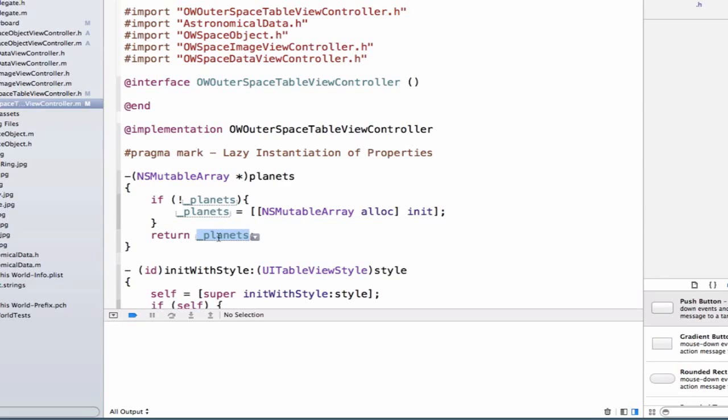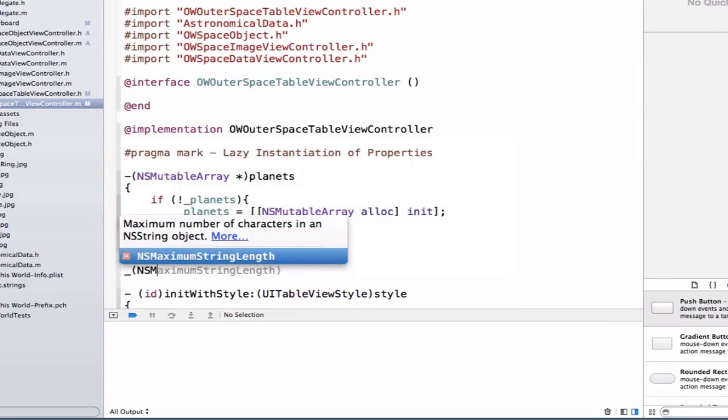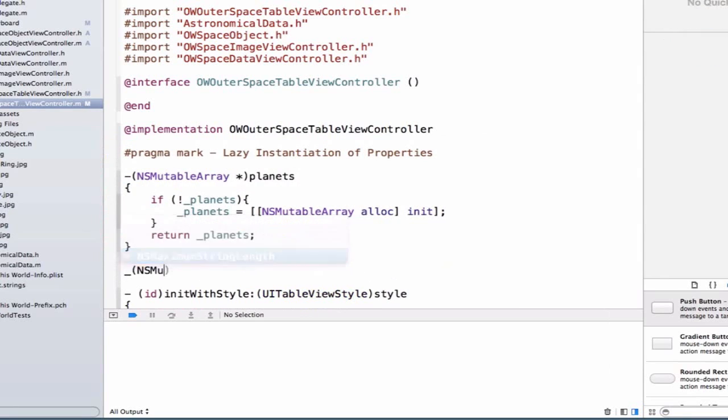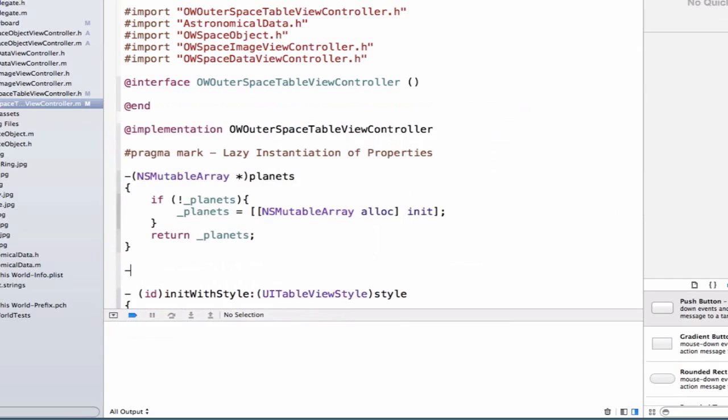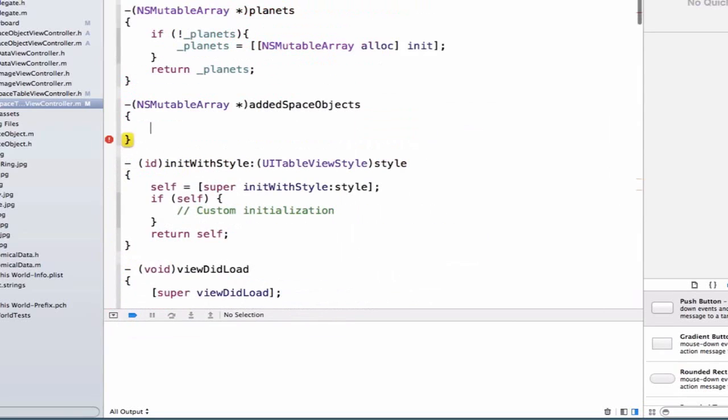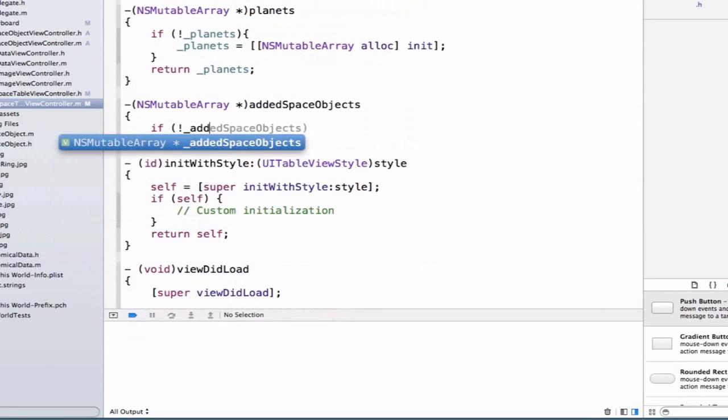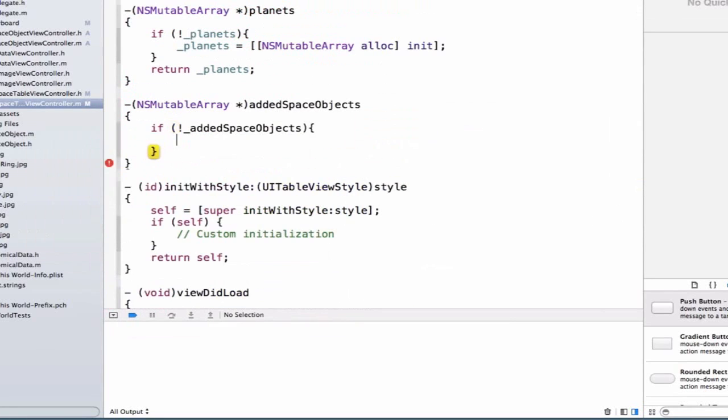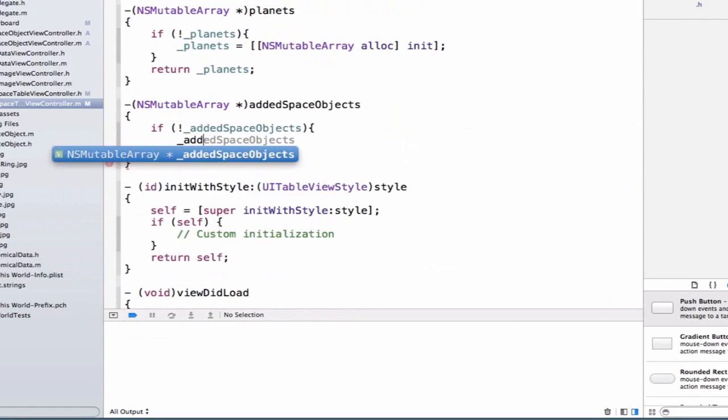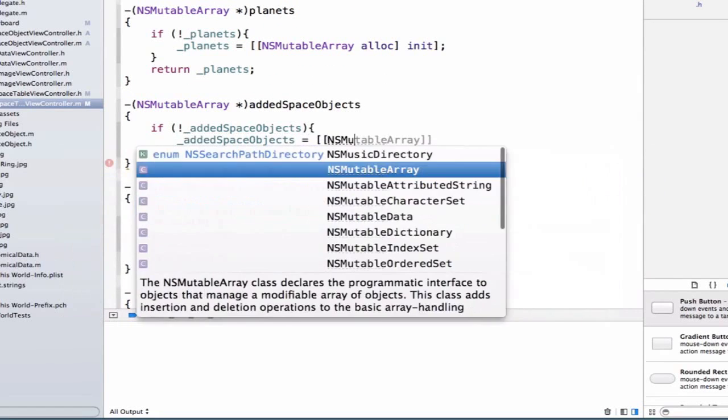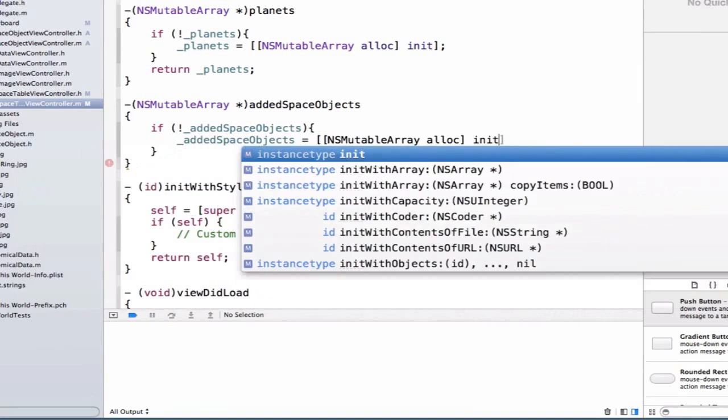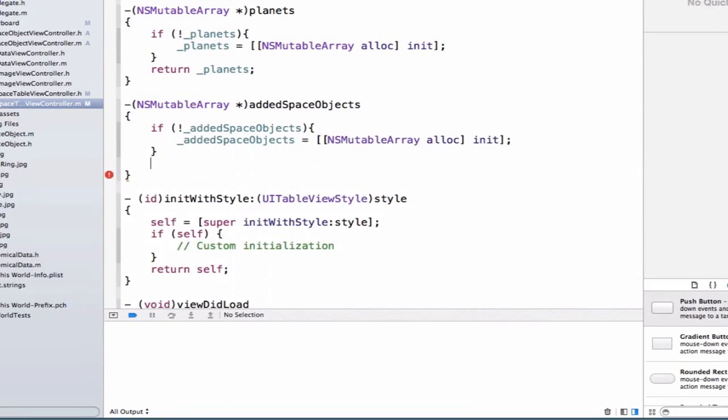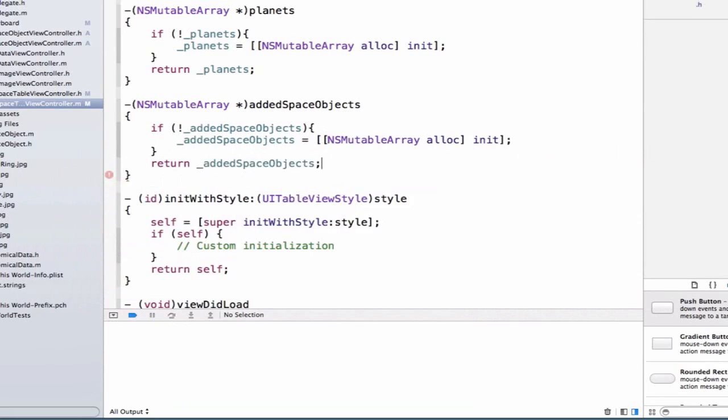So we're going to be able to write a similar line of code, or a similar method here, for our added space objects array. So we're going to do subtraction sign NSMutableArray, and we're going to write addedSpaceObjects, and we can say if not, so if this does not exist, we're going to be able to do addedSpaceObjects, and we're going to write curly braces, and we're going to write addedSpaceObjects is equal to NSMutableArray alloc init, and then we'll return our added space objects.